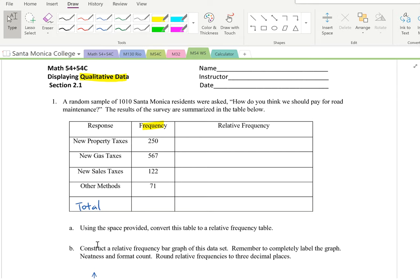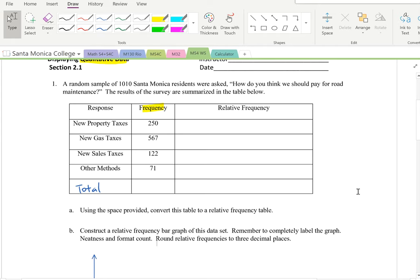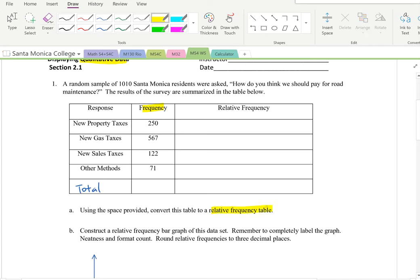This is section 2.1 of your textbook. A random sample of 1,010 centimeter residents were asked how they think they should pay for road maintenance. The results are summarized in a table. Part A: convert the table to a relative frequency table. Part B: construct a relative frequency bar graph, completely labeled. Round relative frequencies to three decimal places.